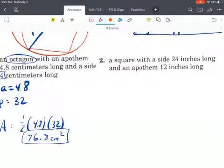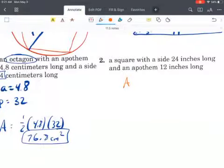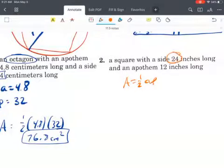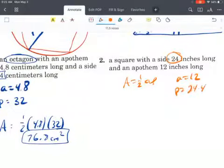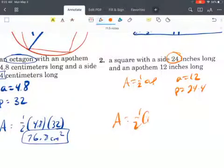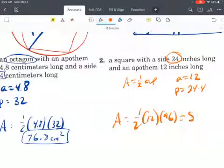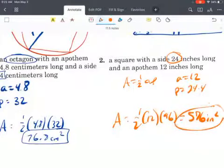A square with a side of 24 inches and an apothem of 12. We're going to use one half AP, though we could also just do 24 squared. Using this formula, the apothem equals 12, and because the side is 24, the perimeter is 24 times 4, which equals 96. So the area is one half of the apothem 12 times the perimeter 96, giving us 576 inches squared.